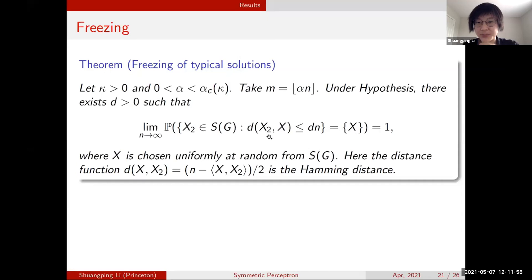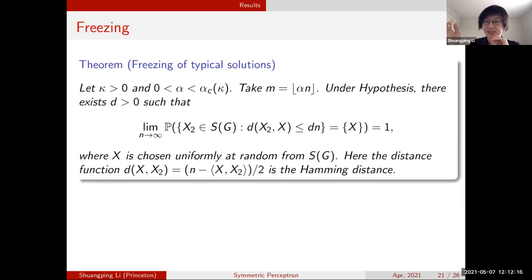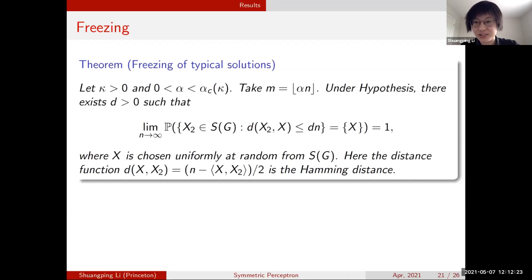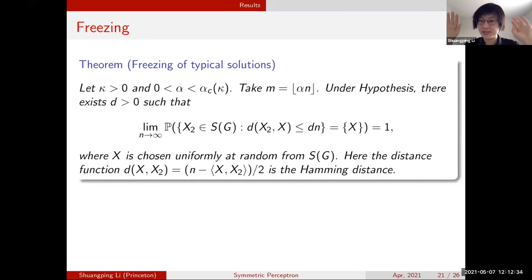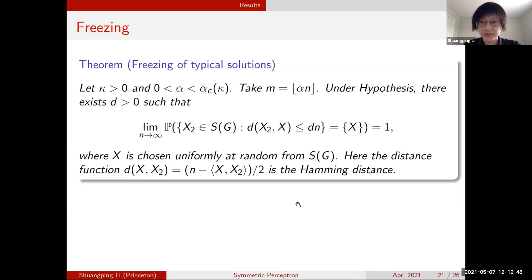Another way to view freezing: pick a typical solution x and look for another solution at distance at most d times n from it. You find that the only solution satisfying this condition is x itself — all other solutions are at least d times n away. So typical solutions are truly isolated and far from each other. This captures the typical solution structure predicted by physicists, but not the other rare structures found by algorithms.